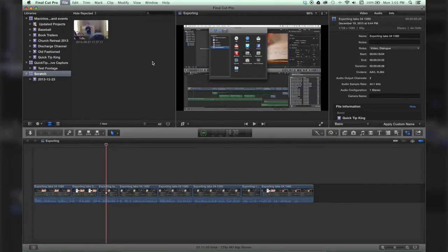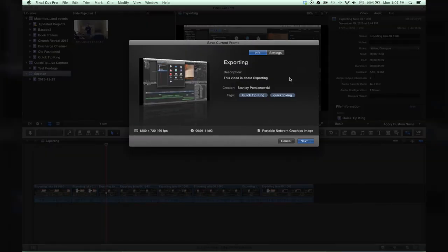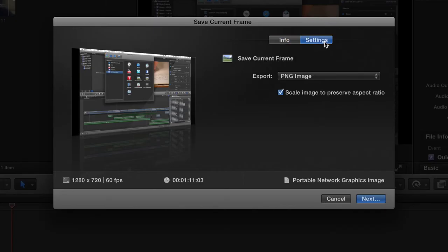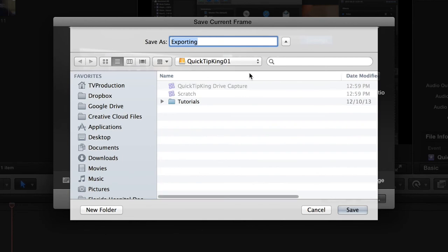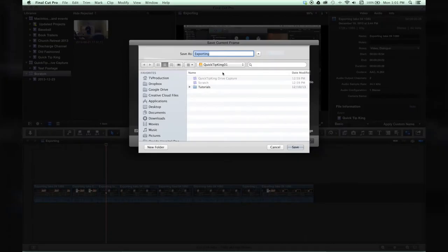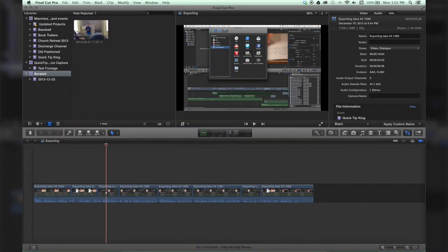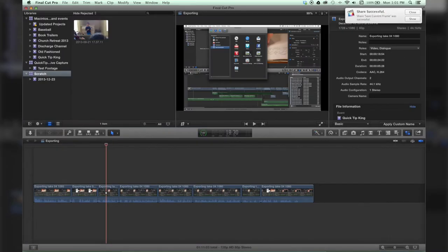Your export window will pop up. Your settings are there - PNG, scale image if you want. When you're done, just hit Next and choose a location. There you go. That concludes this tutorial.